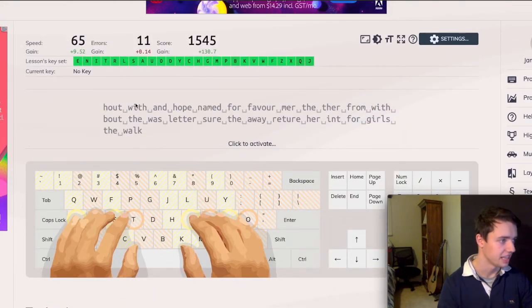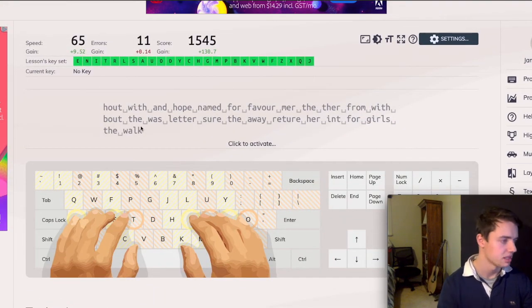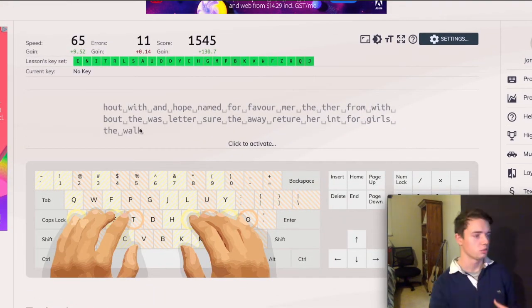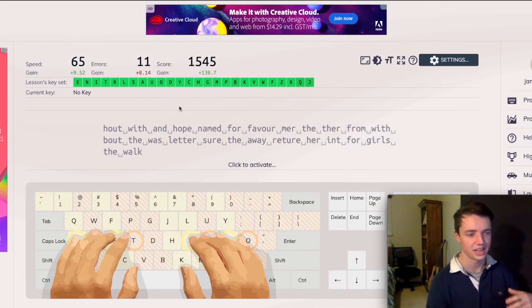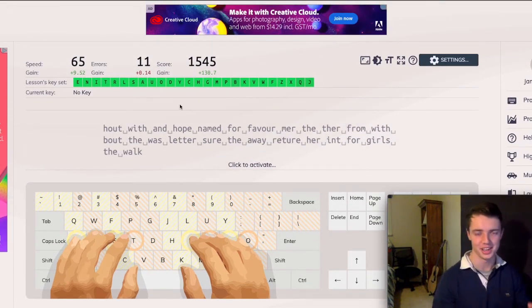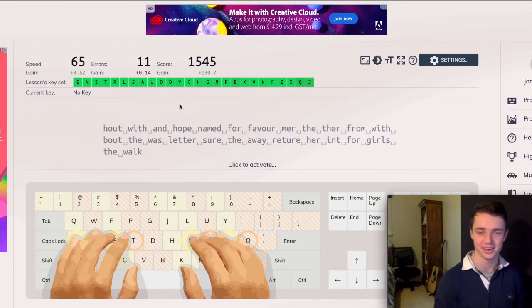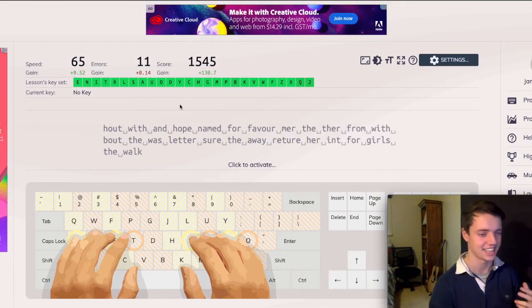But this is the website that I've been using to get good here. This is called KeyBR. I'll put a link in the description. So what you essentially do is, now we'll move on to how to actually get better at typing.